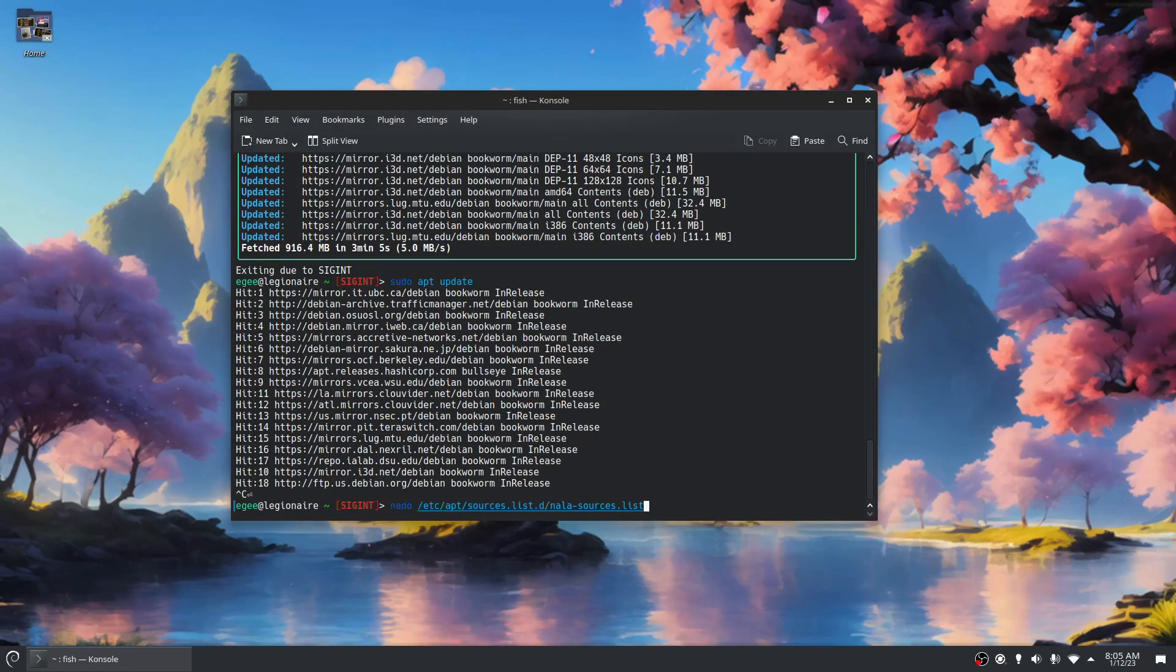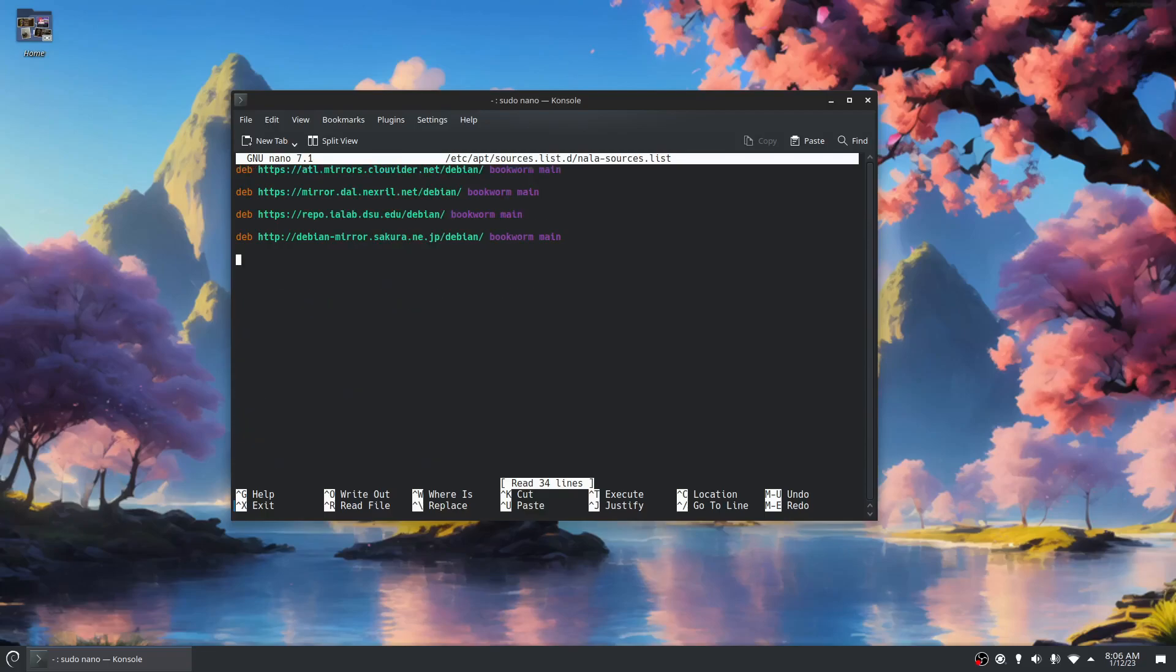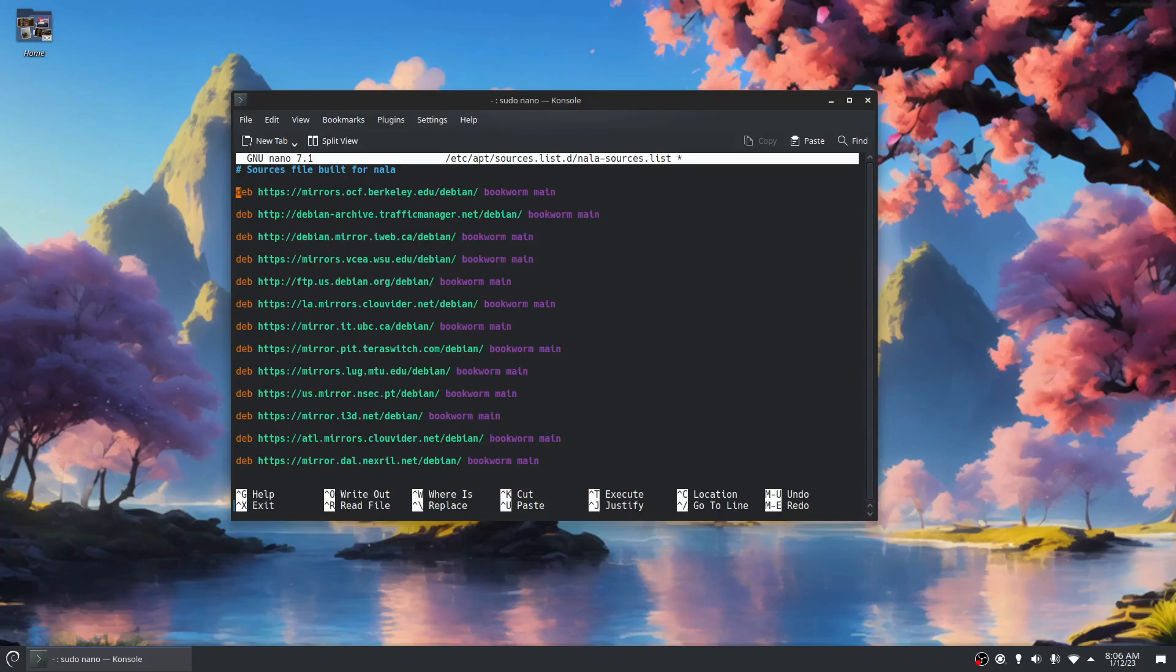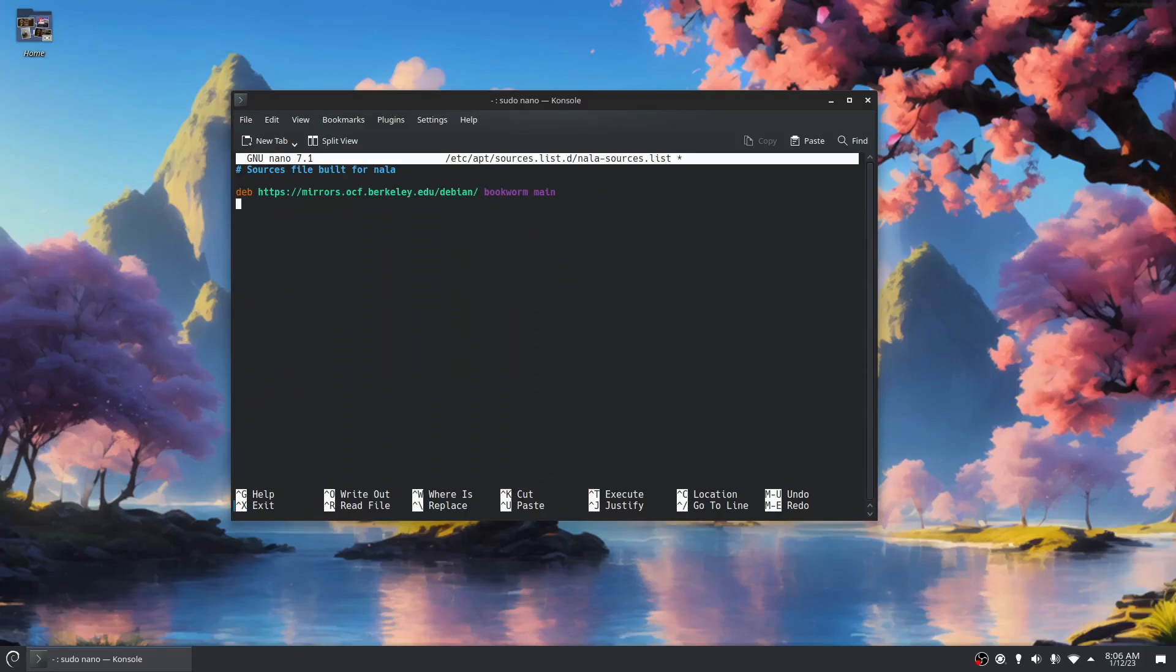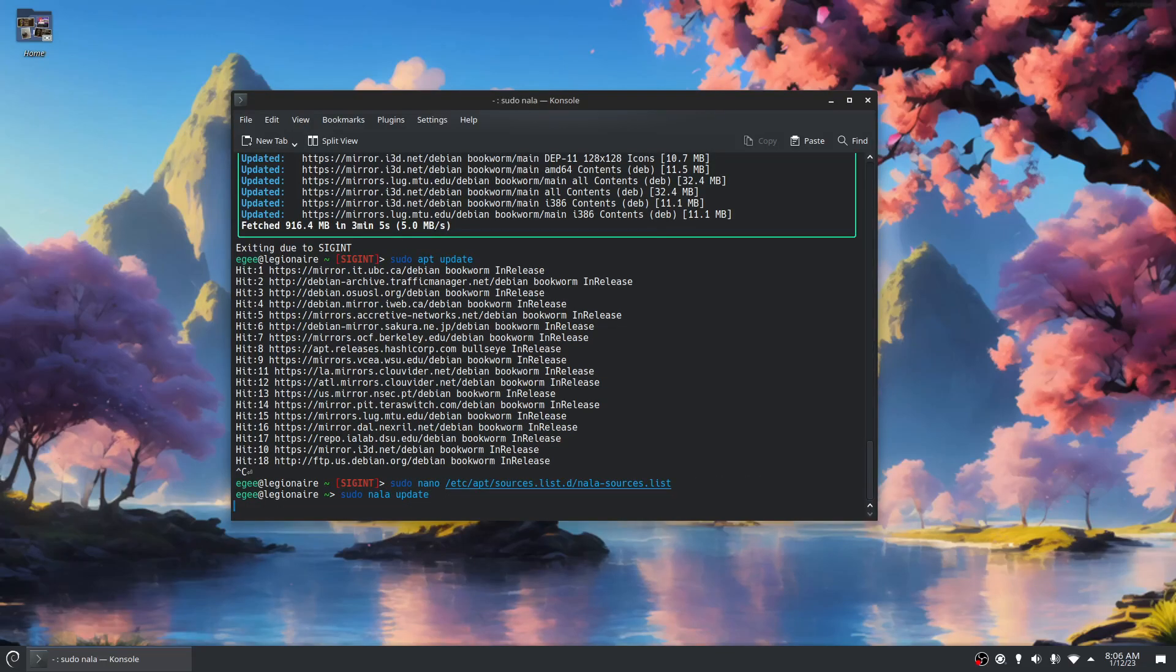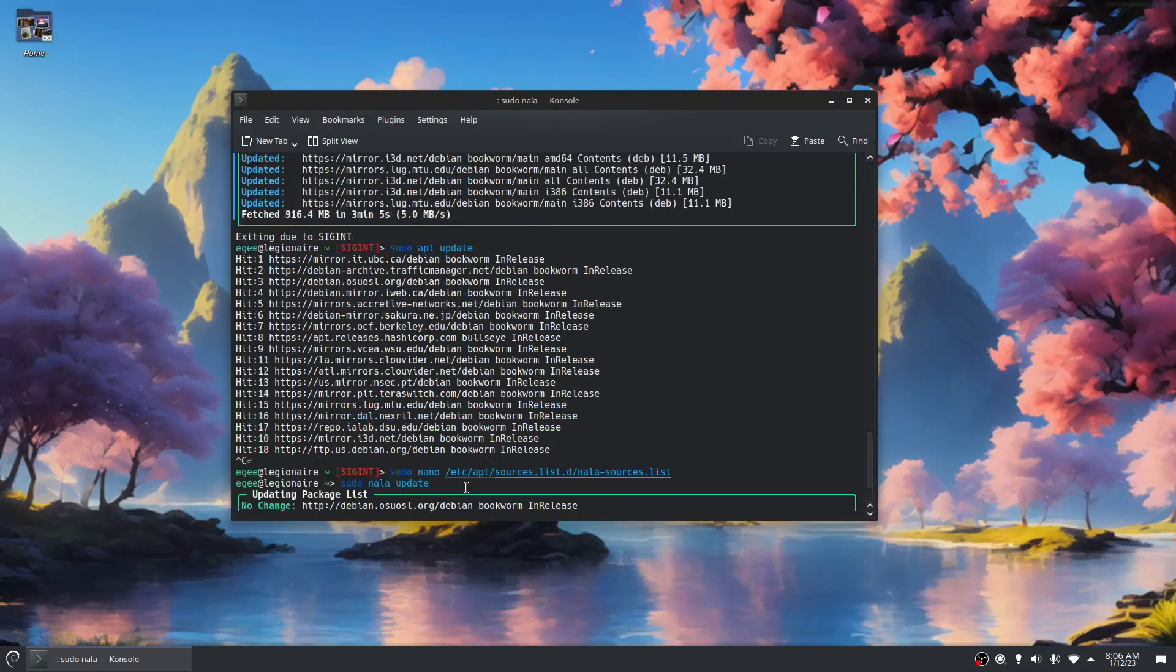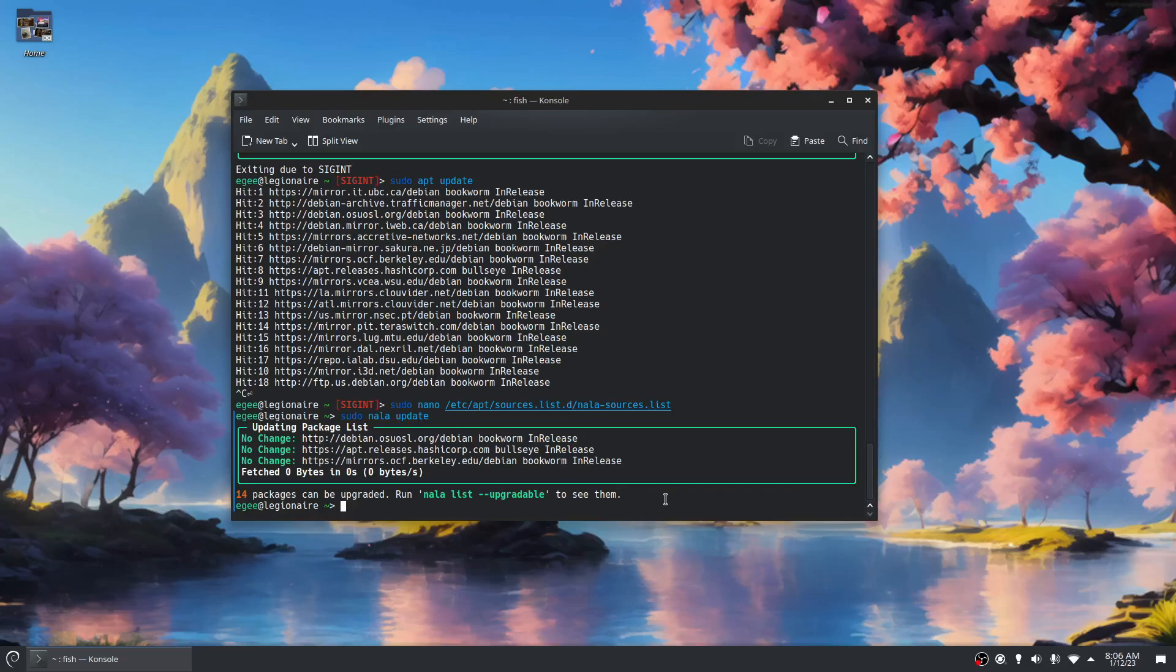We're gonna roll our sleeves up and comment or maybe even remove some of these. Let's find one that is like Berkeley is pretty close to me. Let's get rid of all of these and leave the Berkeley one. And now we'll do Nala update. It grabbed those three base ones that I added and then here's the Berkeley mirror, but it's hanging again. We're not waiting for anything. So I'm not exactly... there we go. It came through, 14 packages can be upgraded.